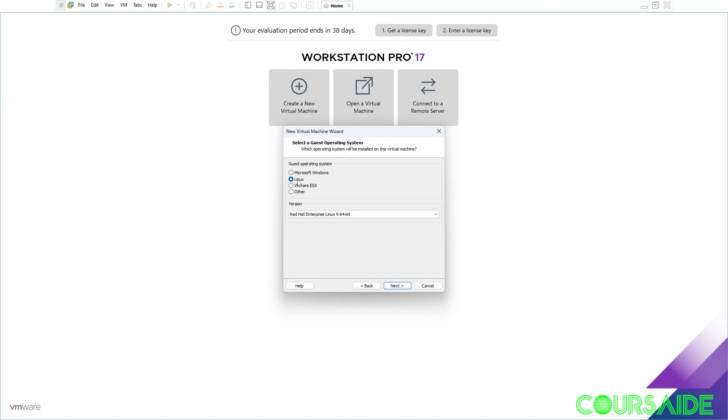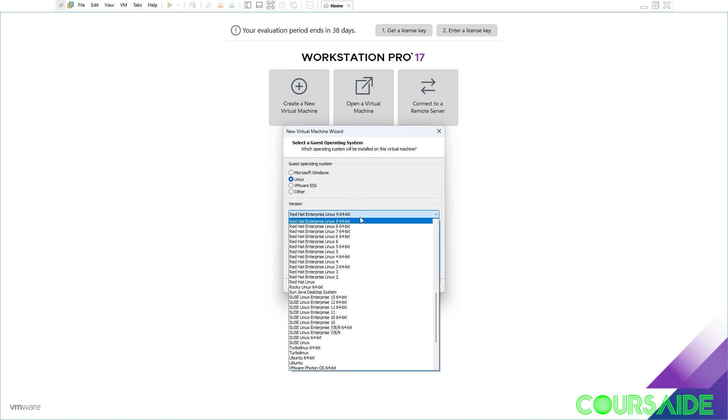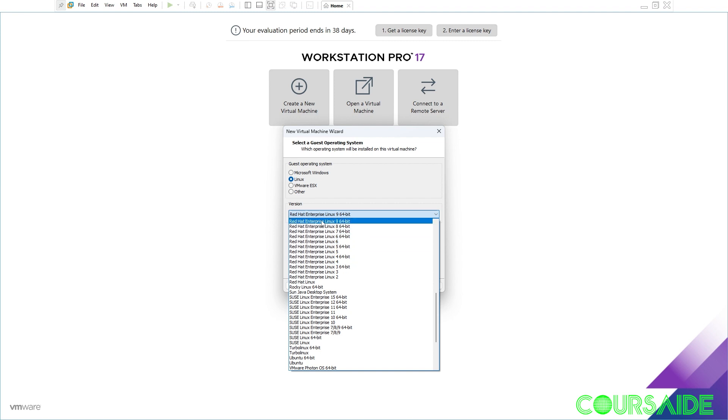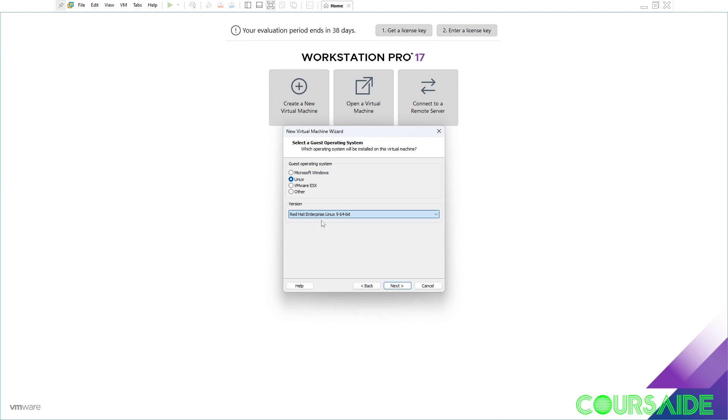Make sure you have the Linux radio button checked. And then you drop down and select your version of Red Hat Enterprise Linux. In our own case it is Red Hat Enterprise Linux 9 64 bits. And we click next.